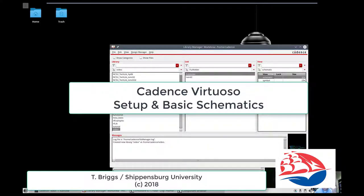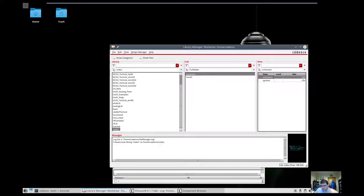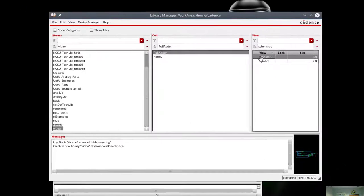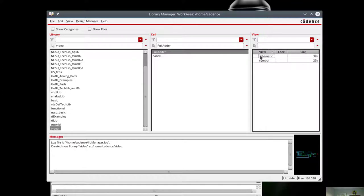Okay, so part two of our video series on Virtuoso is the ability to use Verilog to drive and test the schematics that we've built. And so to do that, there's a number of different ways that we can launch Verilog. Probably the easiest way, or the first way, is we'll open up the schematic.